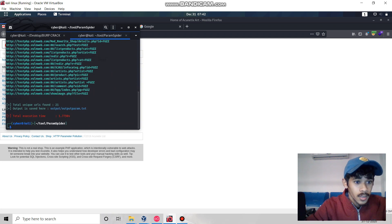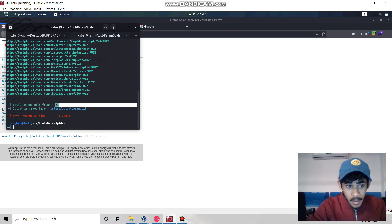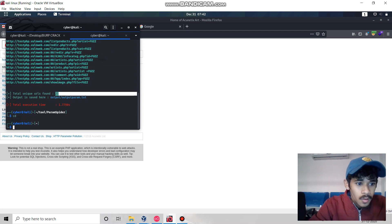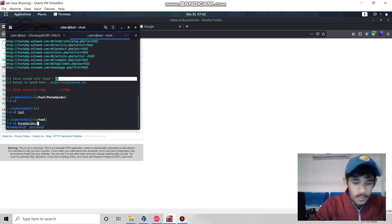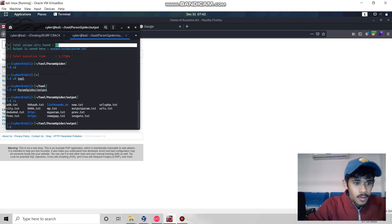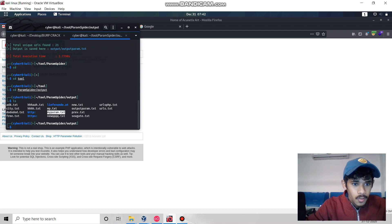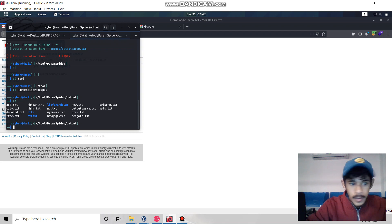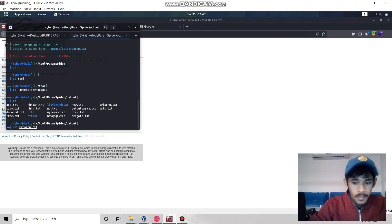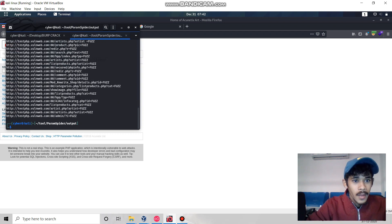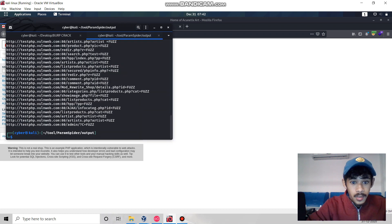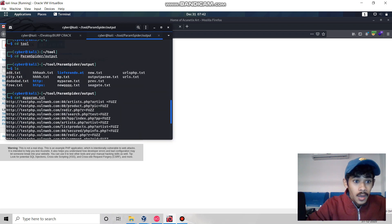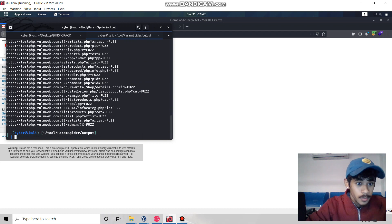Now it will find all the parameters. We successfully got 21 parameters. Let's run DALFOX against all those 21 parameters. Let me go through the param file - these are all the URLs and parameters we extracted using param spider tool.